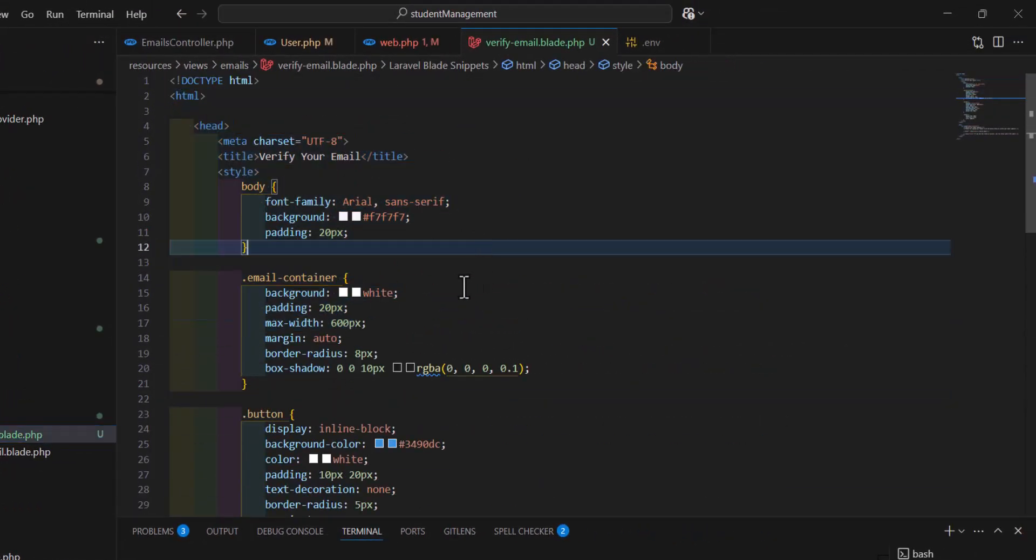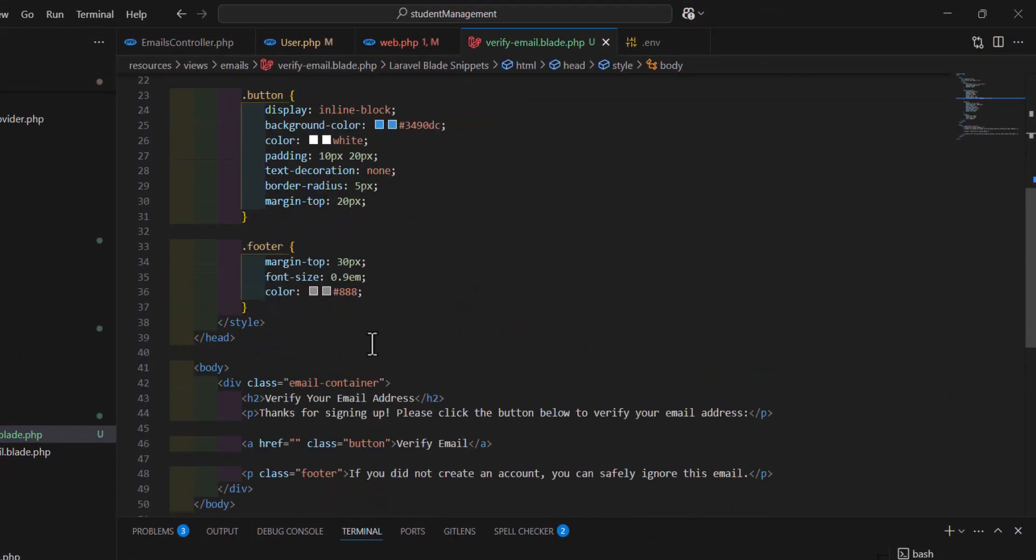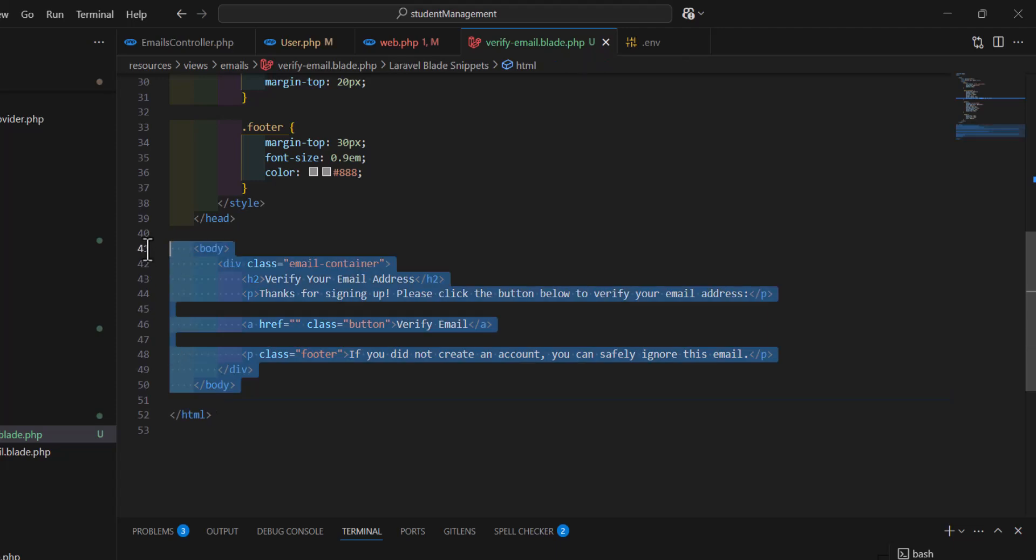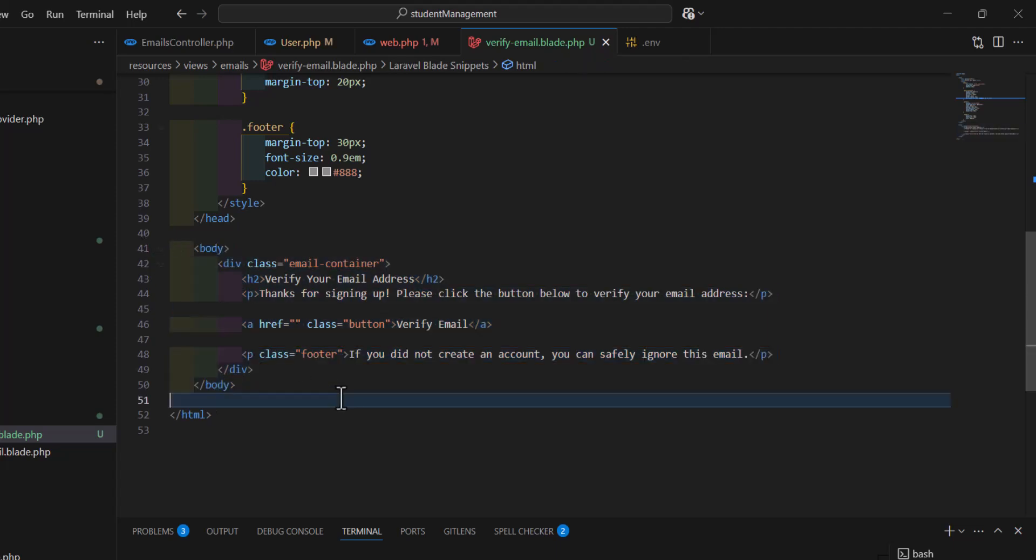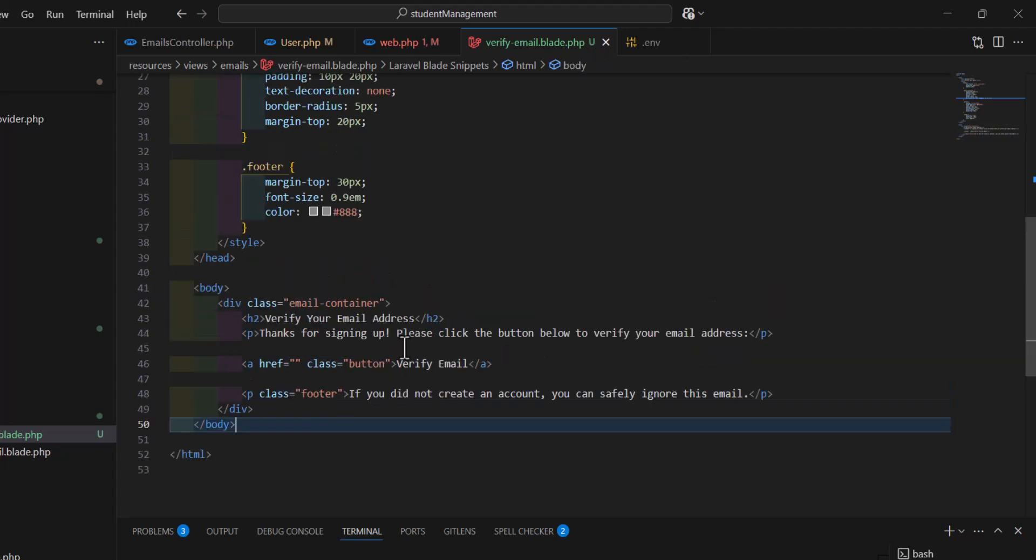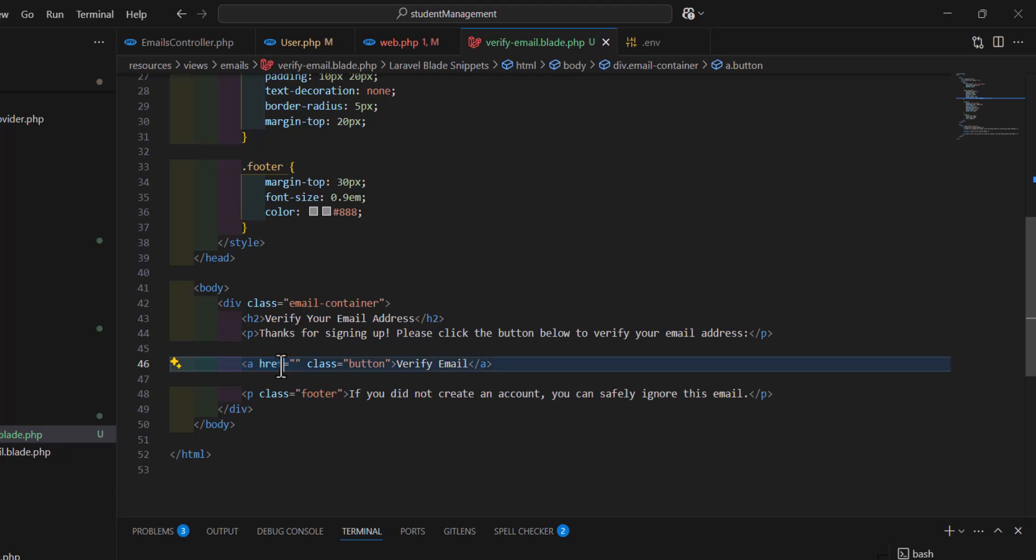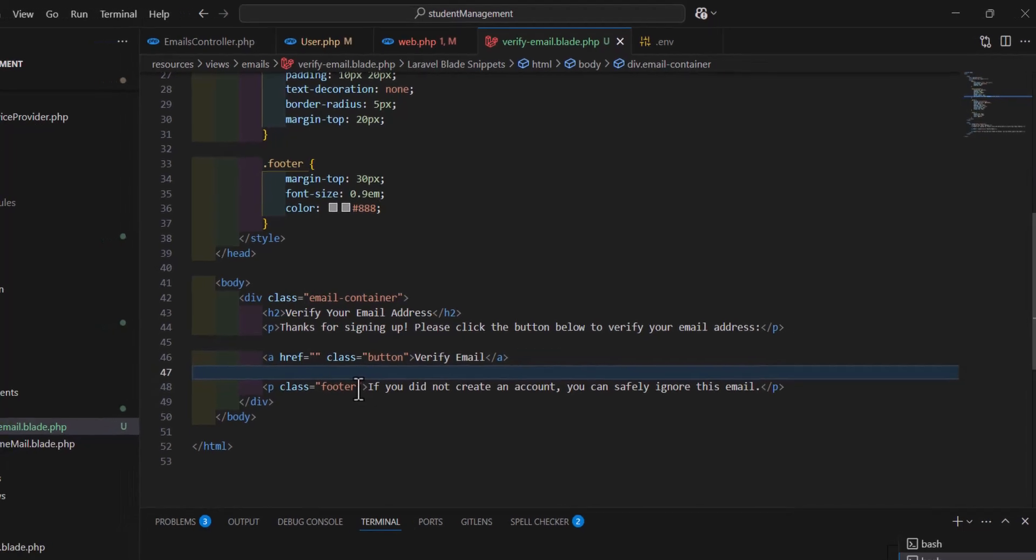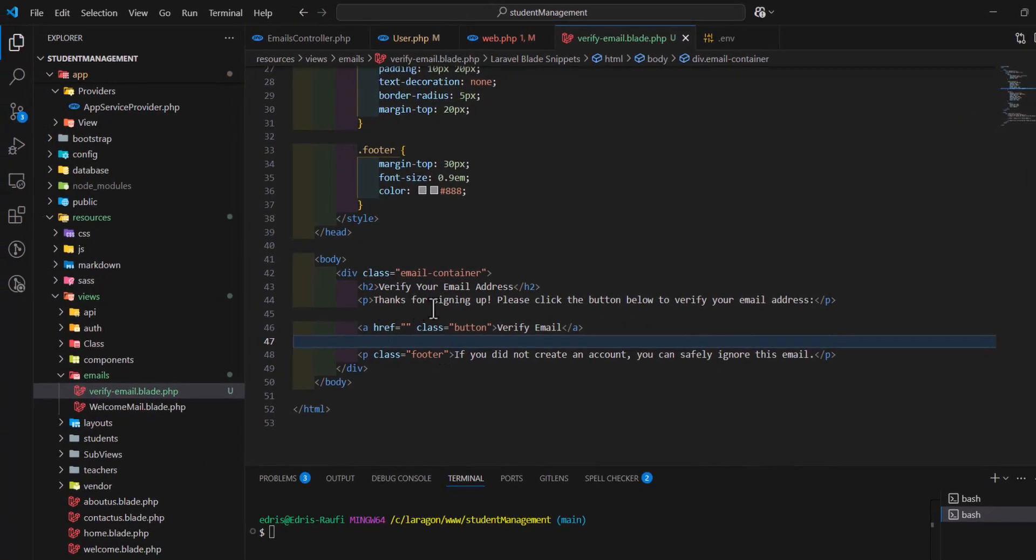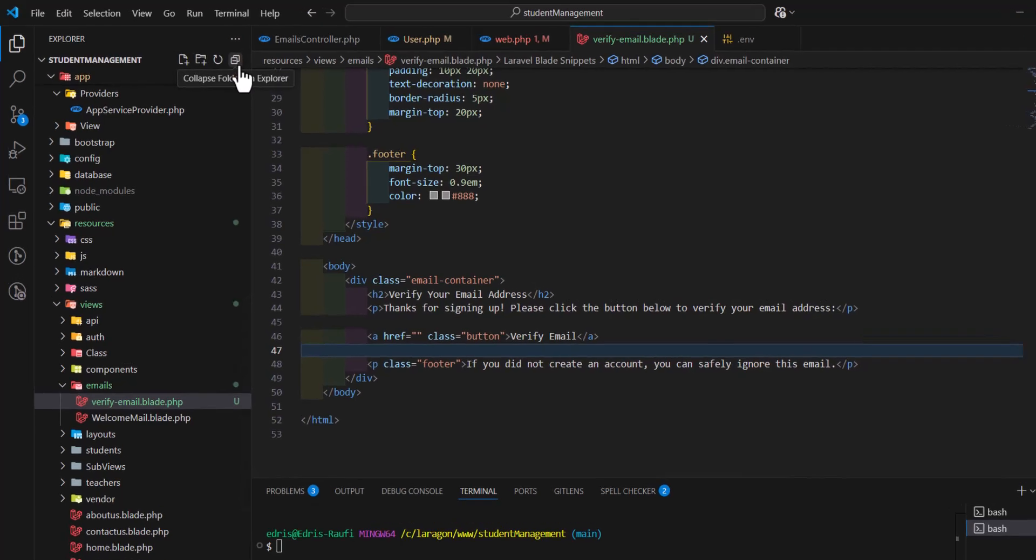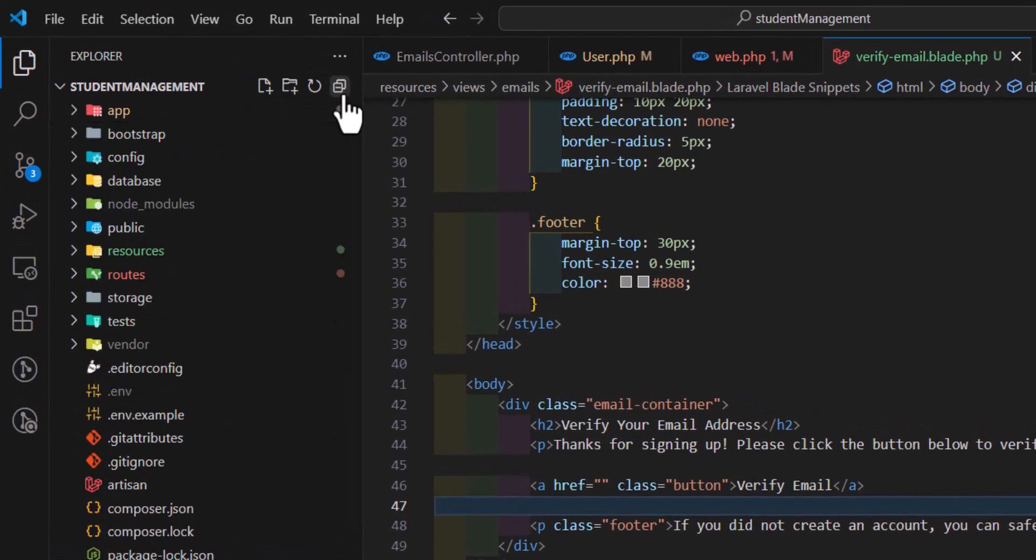After creating the blade file with just this a tag, I keep this one as blank, we will fill it later. So the first thing for our own custom email verification, we have to go inside our app providers, then app service provider.